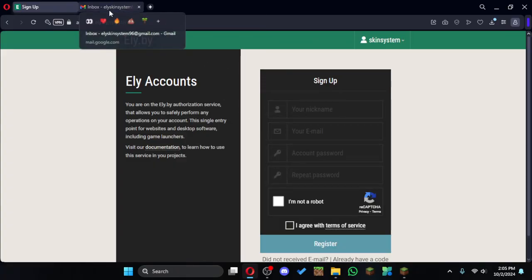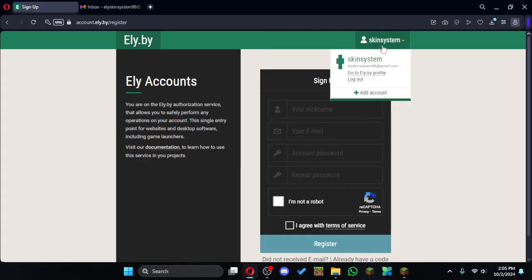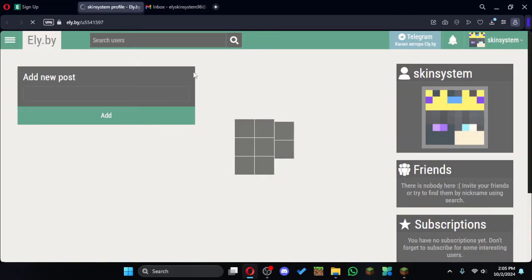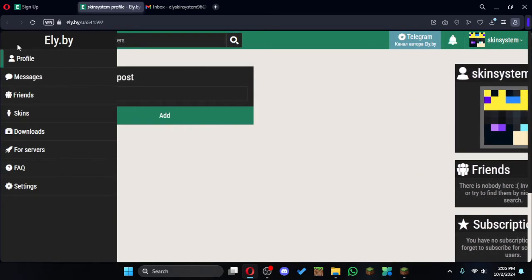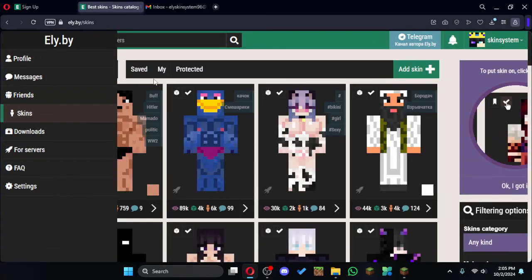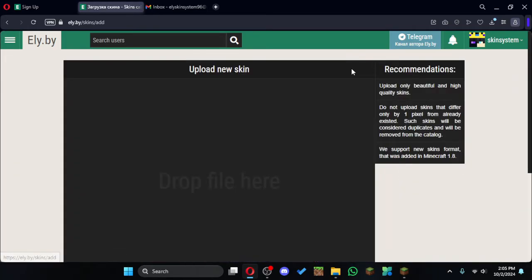Then you need to log in. After you have logged in, you will come to this page. Then you need to click on this, then skins, then you need to click on add skin.